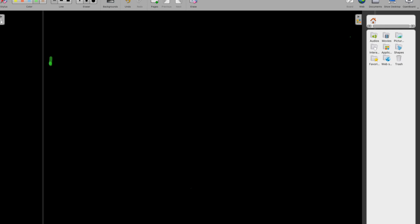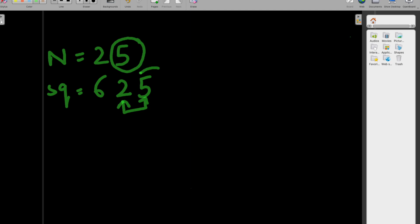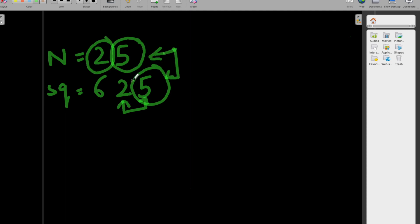Let's take the example of 25. Our number is 25 and the square is 625, so the square ends with the number itself — meaning 25 is automorphic. To check this programmatically, we find the last digit of the number and the last digit of its square, and if both are equal, we move to the next digit of both the number and the square, continuing until the number becomes 0.